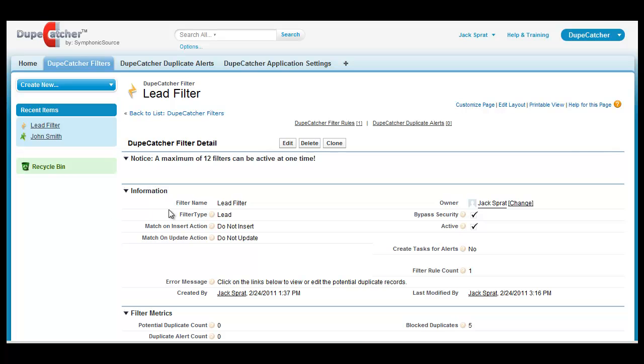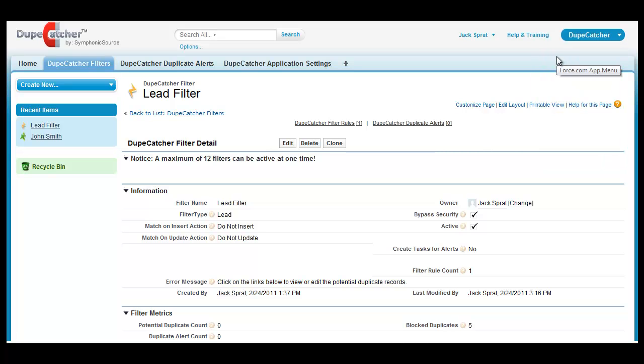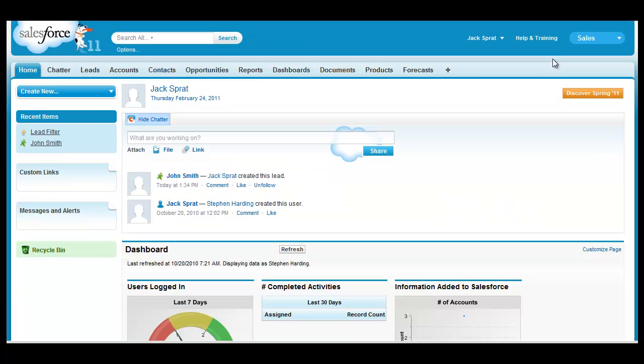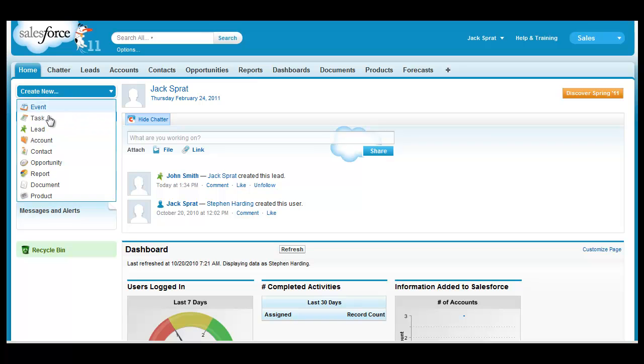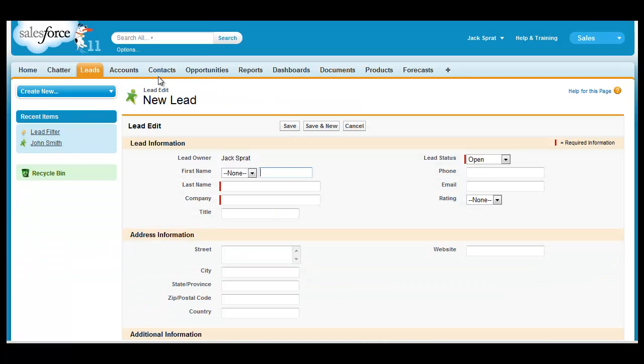Now I'm going to flip over to a new lead screen that I've already begun populating with data, including an email address that I know will trigger a match. Click Save.